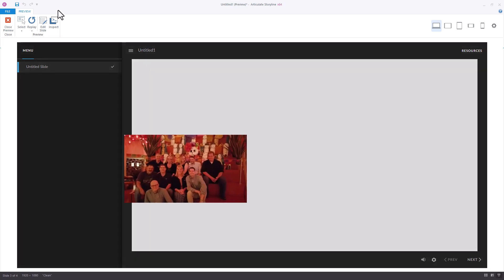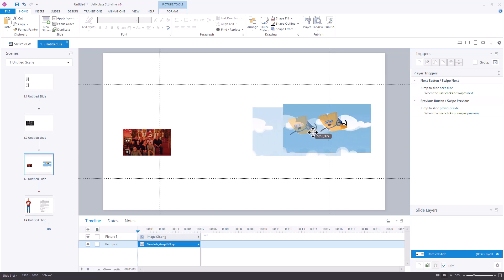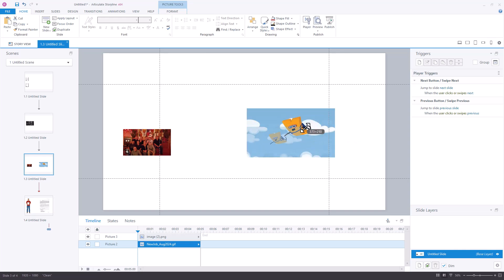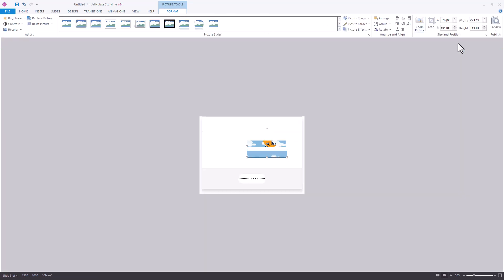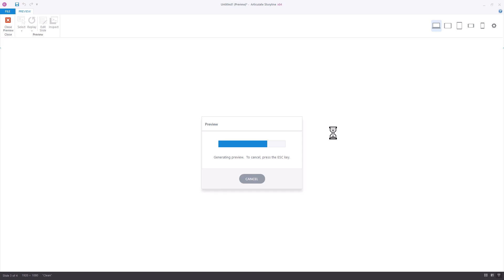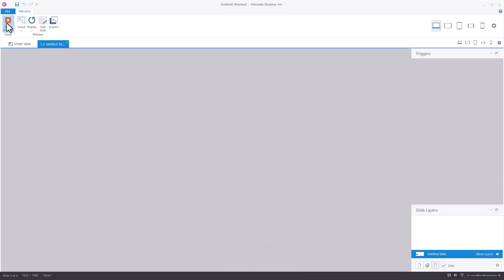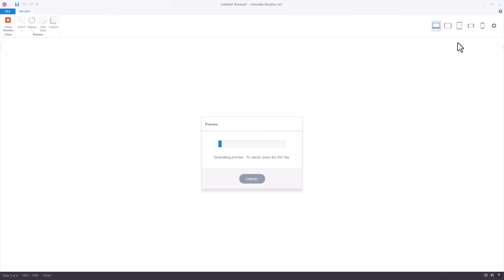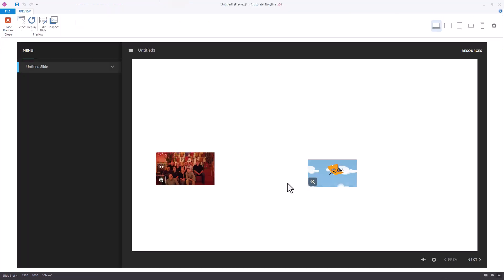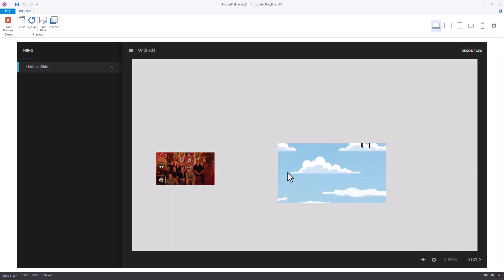The other thing people might encounter are GIFs. If you insert a GIF, you can do the same thing — make it smaller. Notice if I don't add zoom picture and I play this, the GIF is going to play just the way we expected it to. However, if I add zoom picture, the GIF does not play until you zoom in on the item.